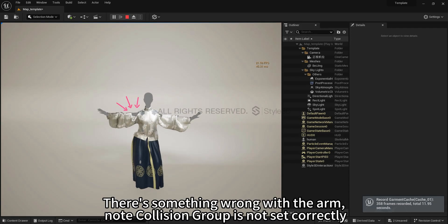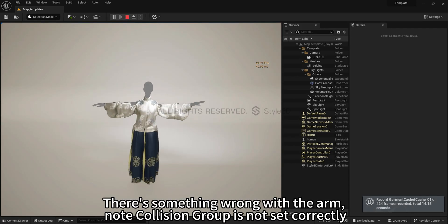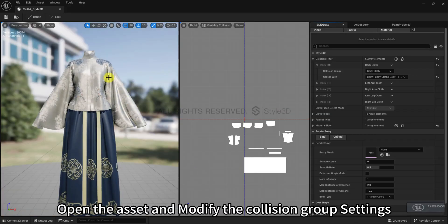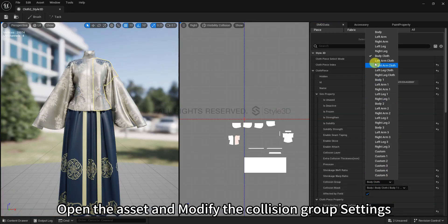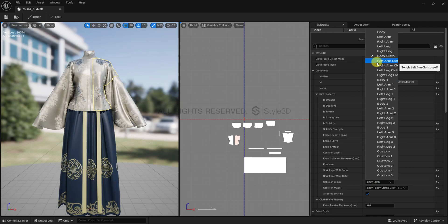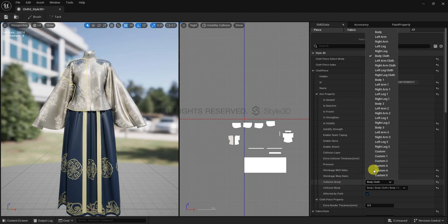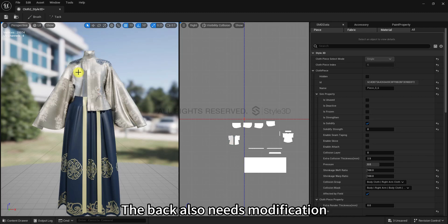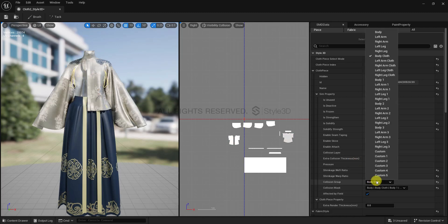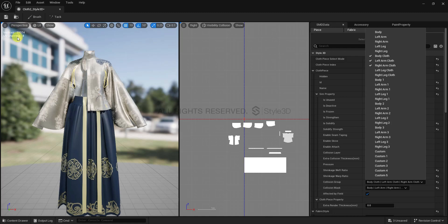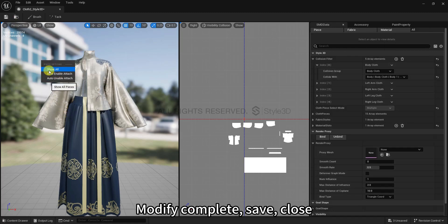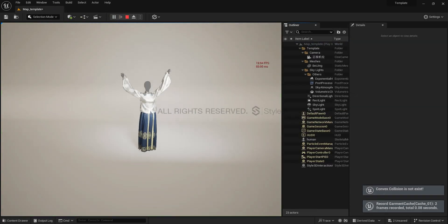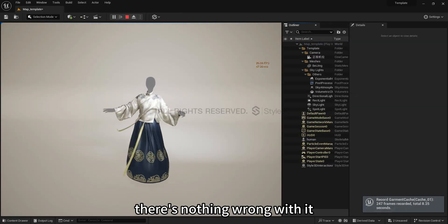There's something wrong with the arm. Note: collision group is not set correctly. Open the asset and modify the collision group settings. The back also needs modification. Modify complete. Save, close, and play again. There's nothing wrong with it.